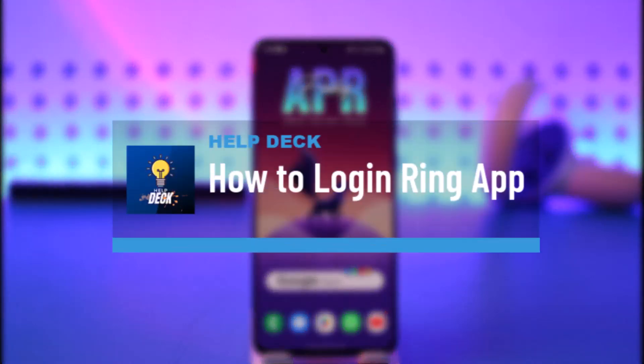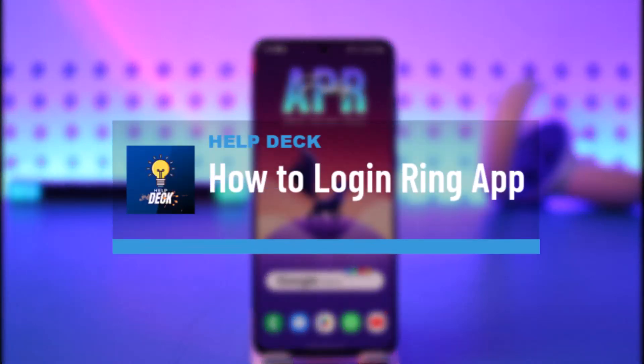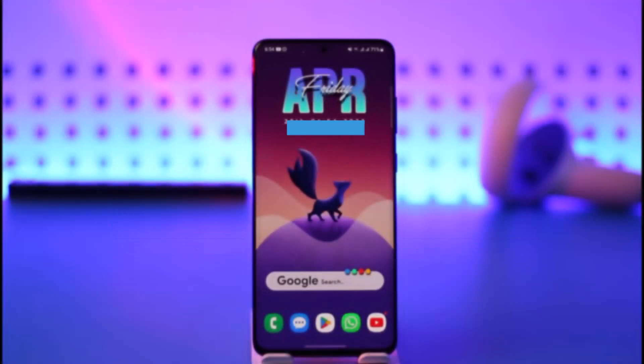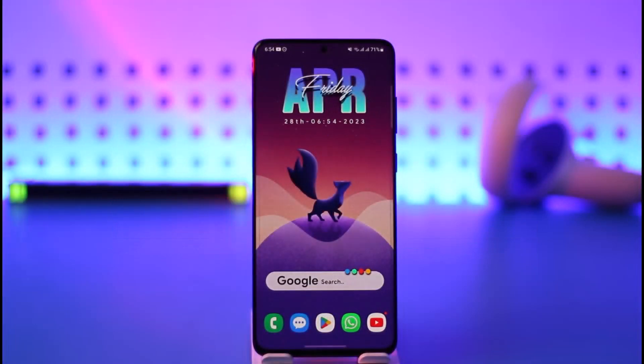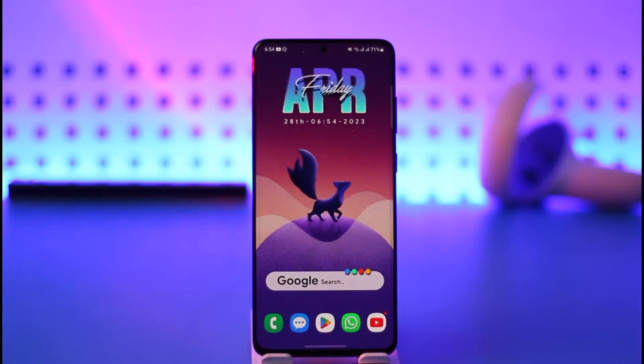How to log into the Ring app. Hi everybody, welcome back to our channel. In today's video I'll simply guide you on how you can log into the Ring app, so make sure to watch the video till the end.